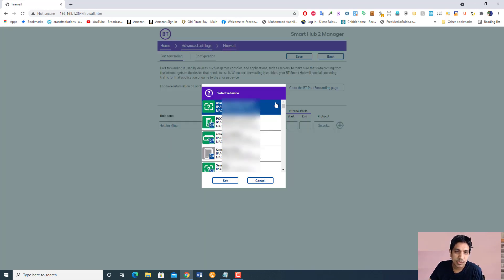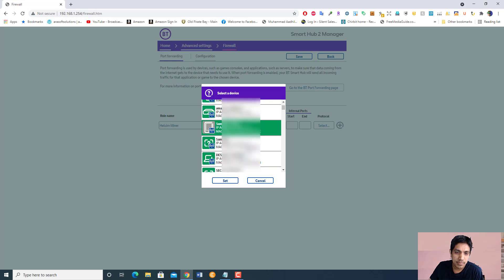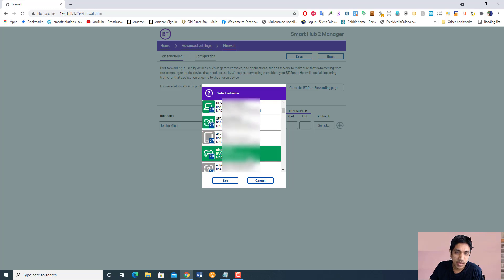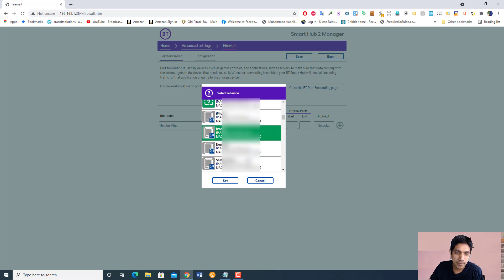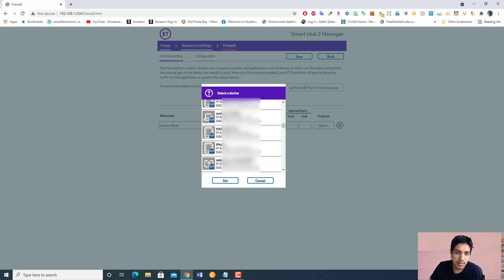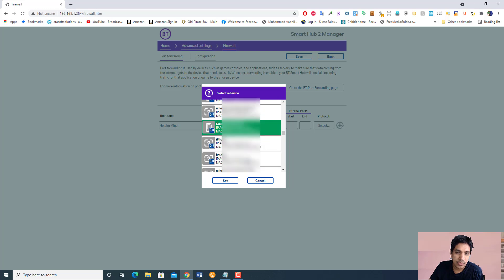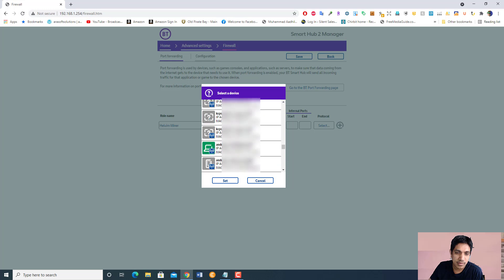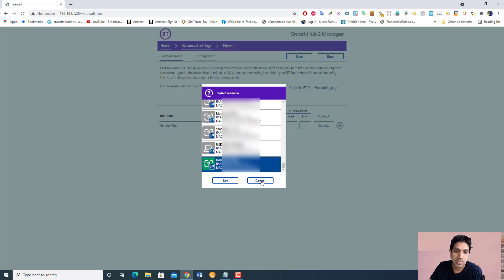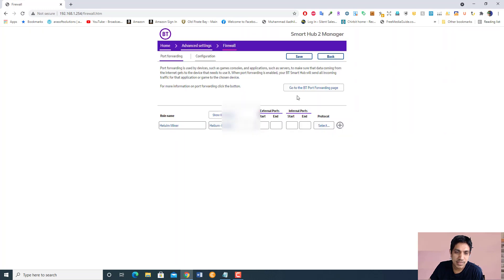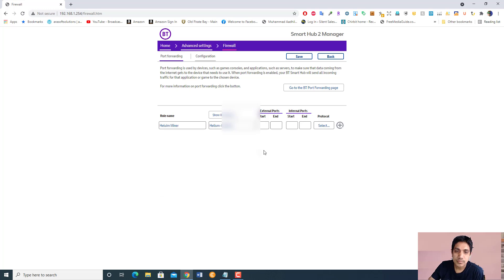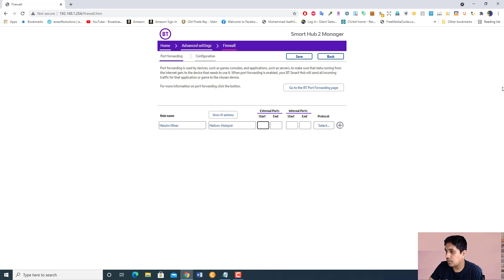You can see here my helium miner will be listed. There are so many phones and things. Where's helium? Yeah, helium hotspot. This is my helium hotspot. Click set. It's 44158.